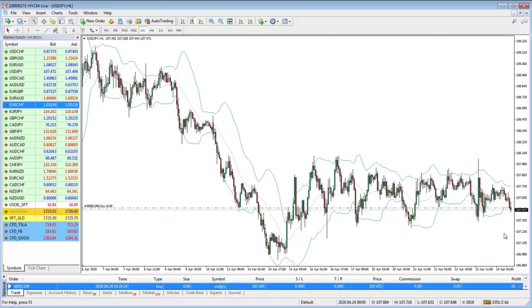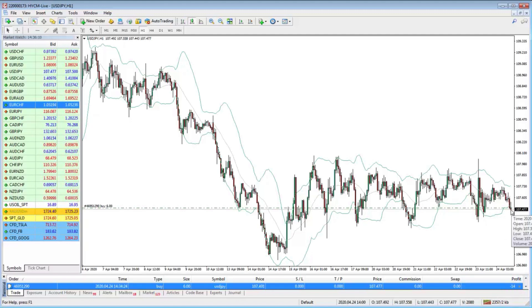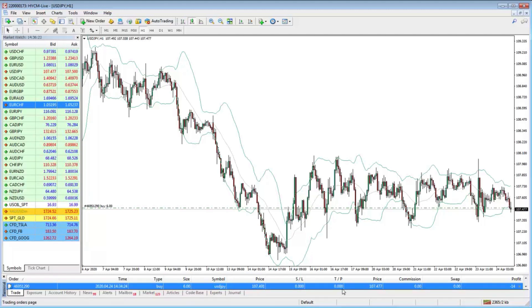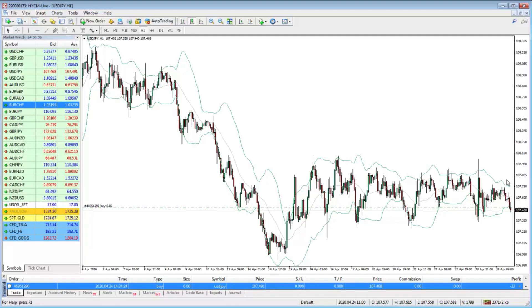You can right-click and show the profit as points rather than in financial terms. Be careful about what it's showing — we're in USD/JPY so remember what a pip is. The point is you haven't got that monetary figure staring you in the face. You can still see your position size and exposure, but without the distraction of whether you're up or down in dollar terms.